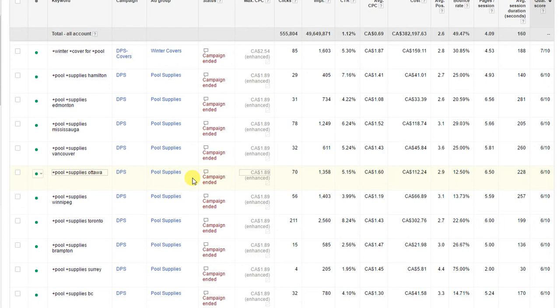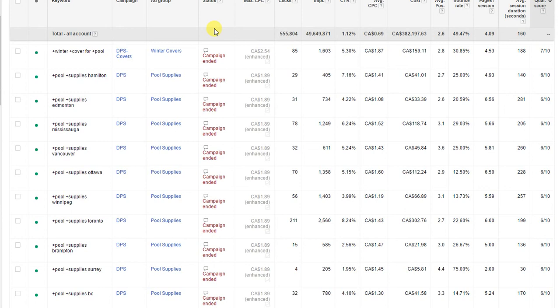So those are the two places that you're going to find your quality score. You're going to create your own column here and you're also going to find it underneath the status column. That's about it. If you want to learn some more, you can go to threebugmedia.com and you can subscribe to our YouTube channel below. Thank you very much and have a good day.